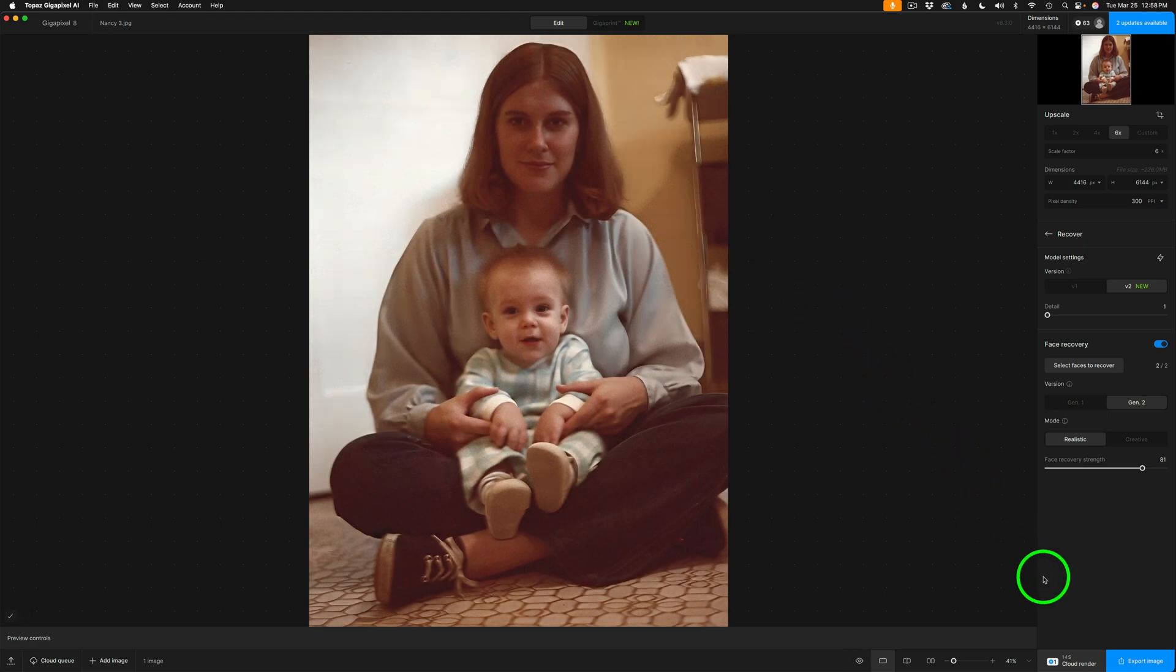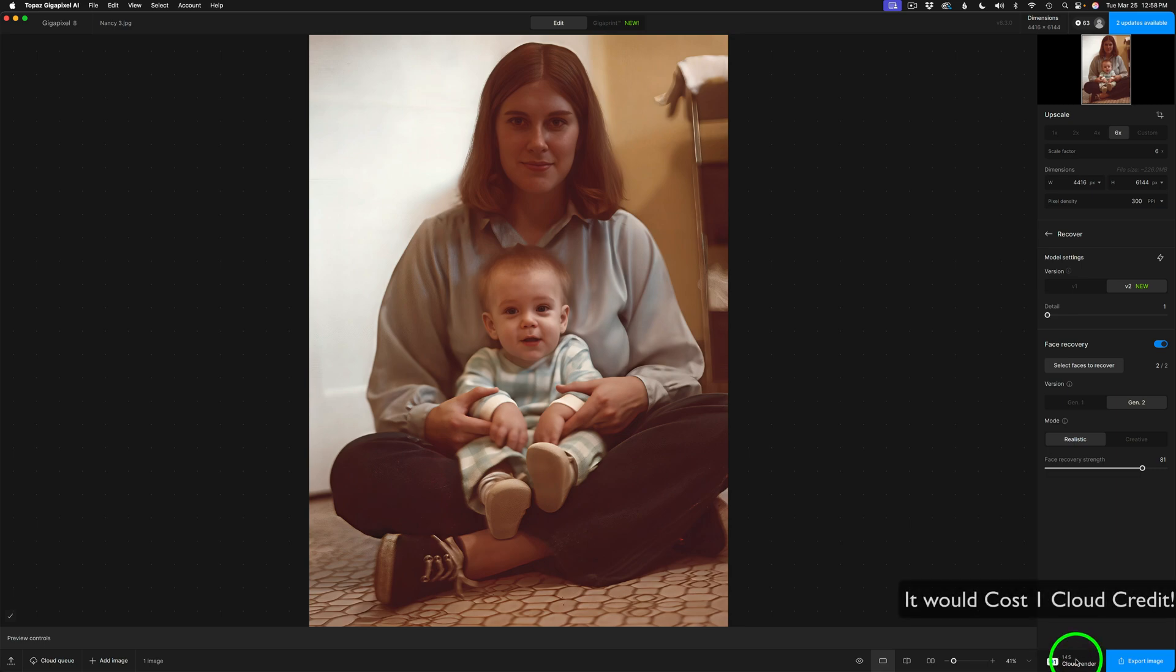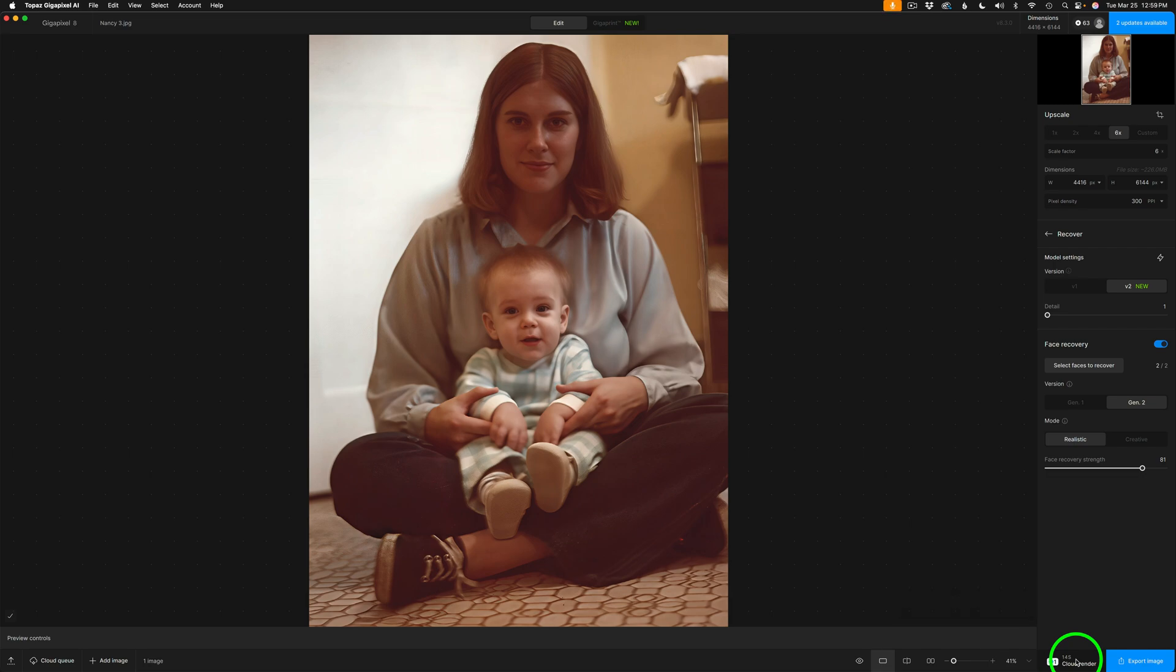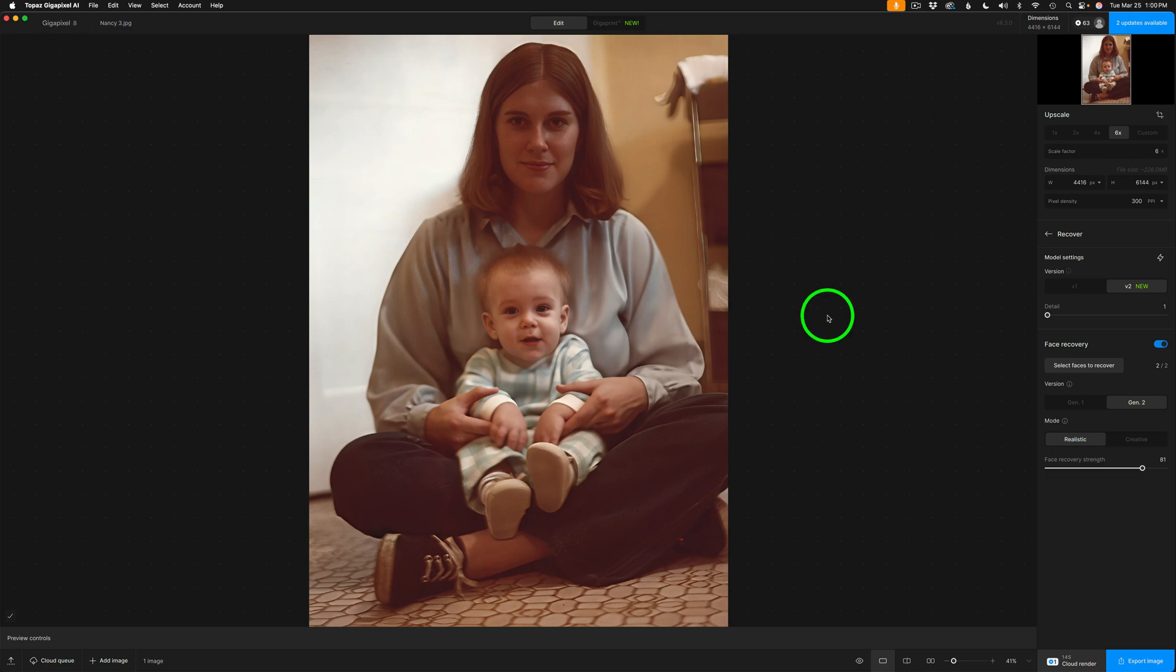By the way, if we look down here to the bottom right-hand side of the interface, if we were to render this in the cloud, it would take approximately 14 seconds, give or take. If you have an older computer, if this is not working on your computer or it's taking way too long, you can use your cloud credit. And that is really fast. But it does cost money.